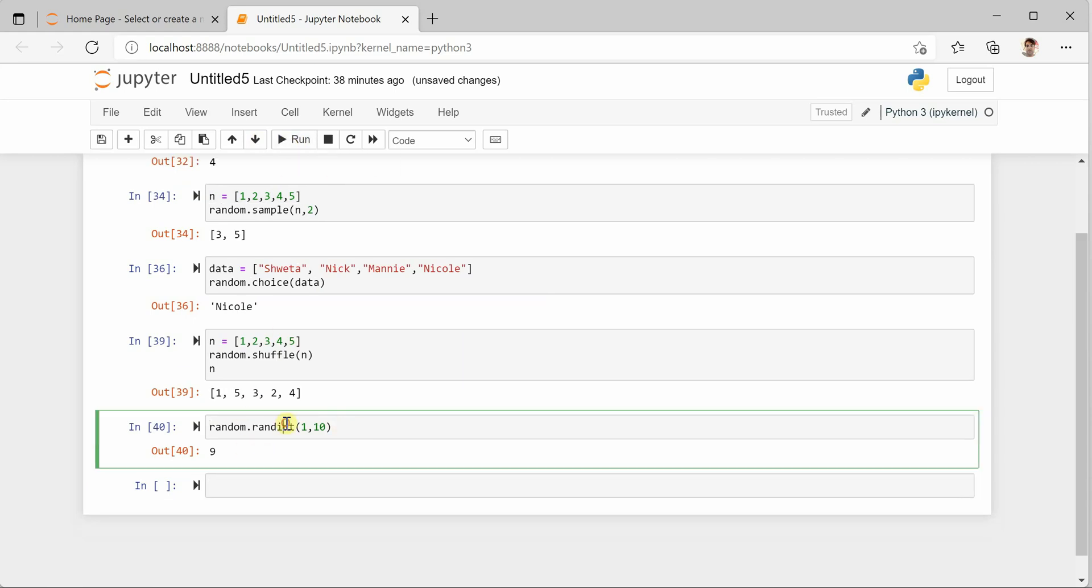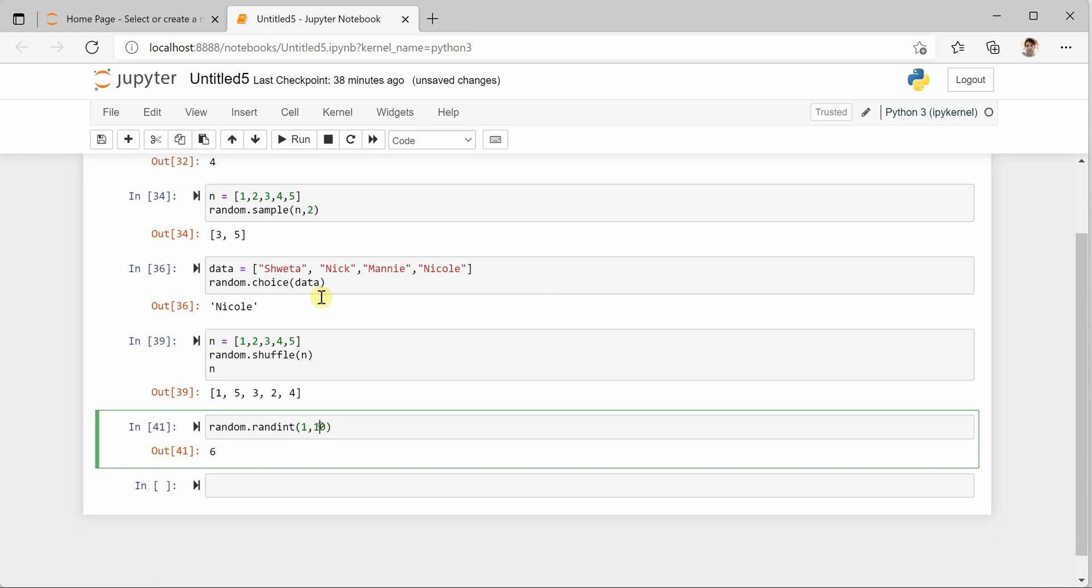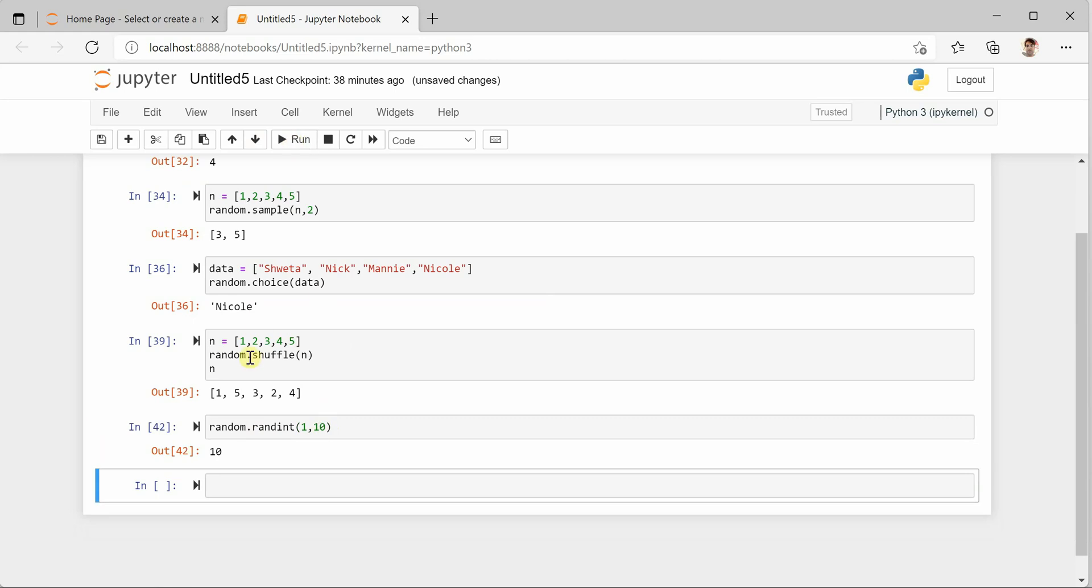So you can see that we got nine, we got six, so all these values we will get within the range of one to ten. Now one more thing we can try last is how can we generate random floating point values.